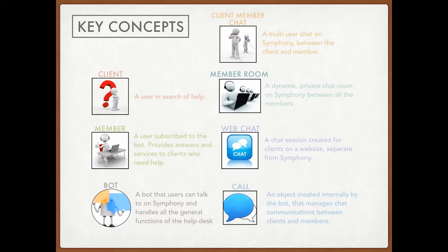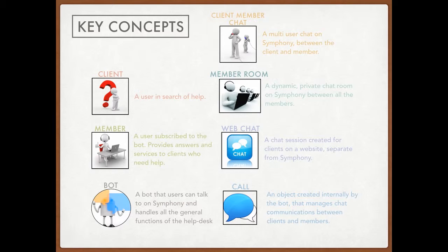This is the web desk. It is an implementation of the help desk. So before we get into the demo, I just wanted to make sure you guys understood some key concepts.